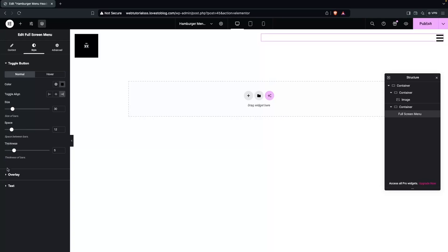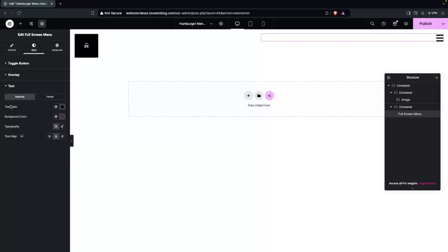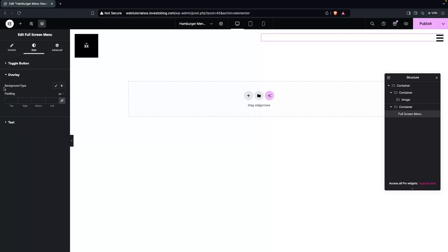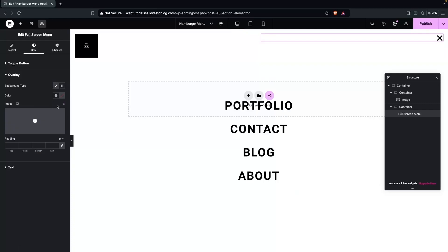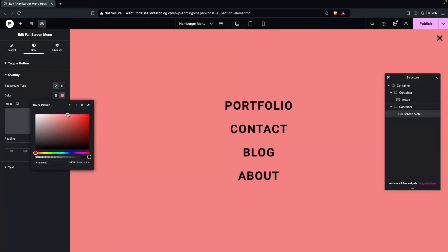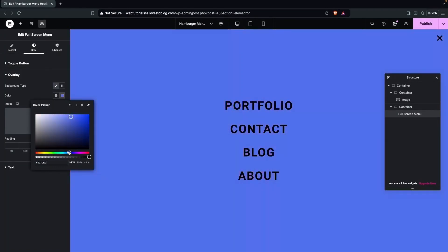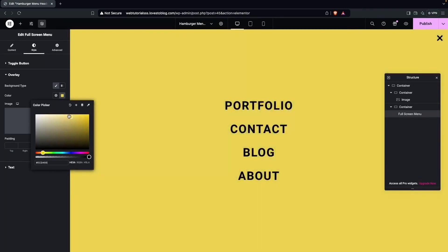After this, we have the Overlay and the Text sections. In the Text section, we have text color, background color, typography, and text alignment. The Overlay section has background color and padding. The overlay is what appears behind your menu when you click the hamburger icon. If you click on Classic and add a color — say red or blue — that becomes your overlay background. This is the overlay of our hamburger menu and this is how it works. You can also add an image here instead of a color, and you can set padding values too.